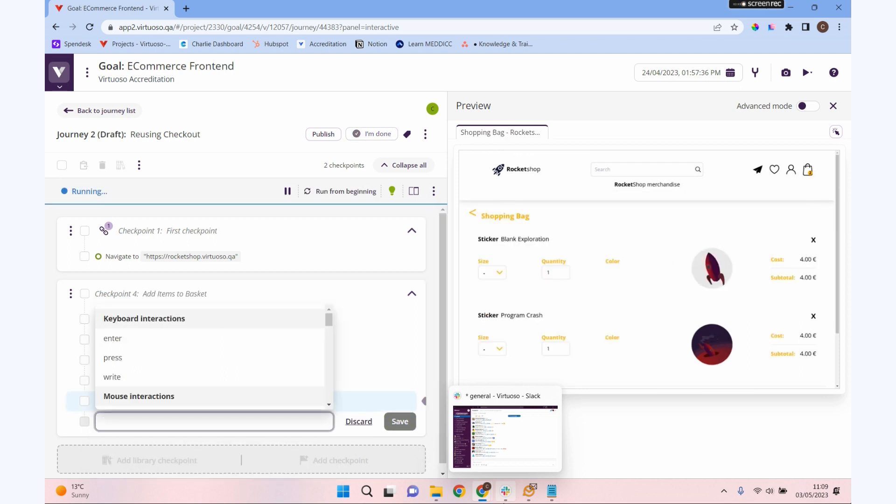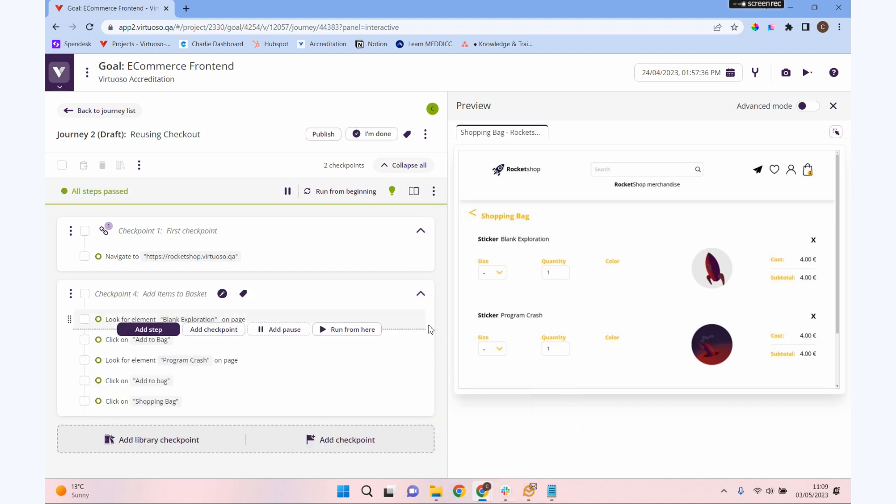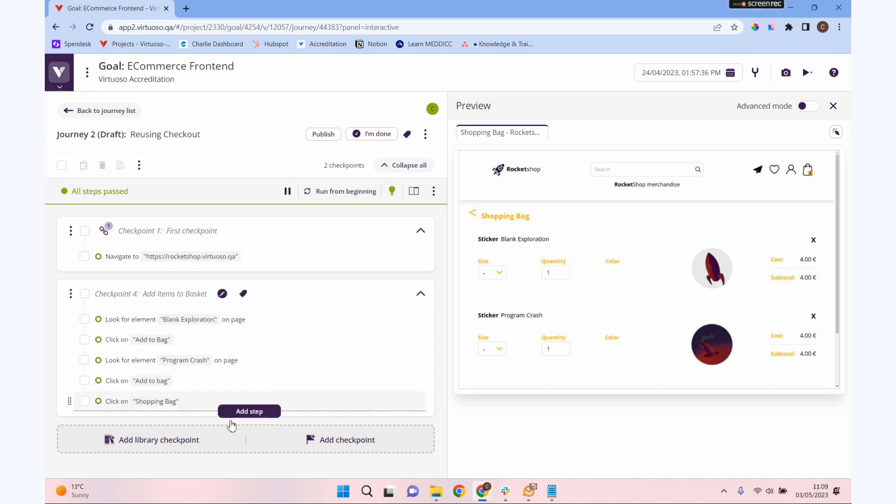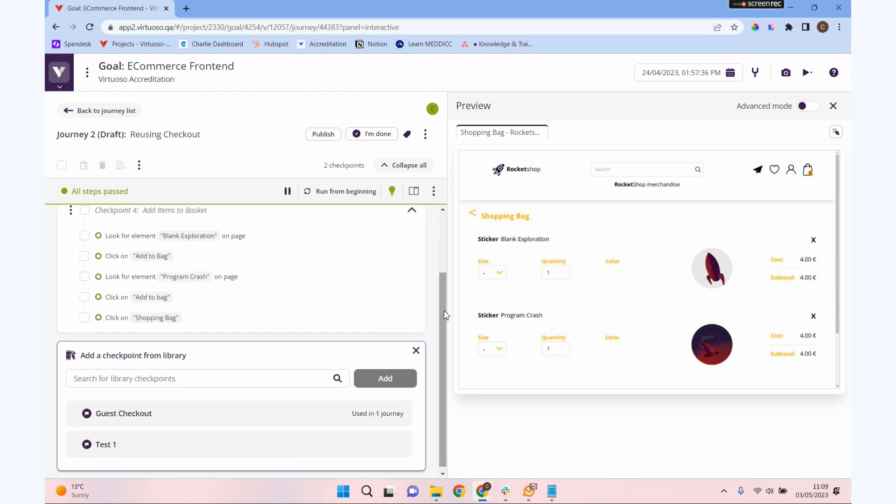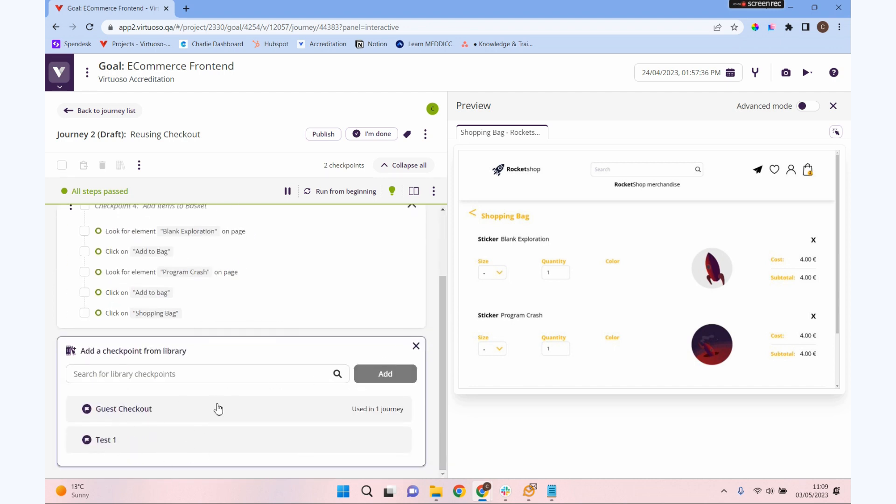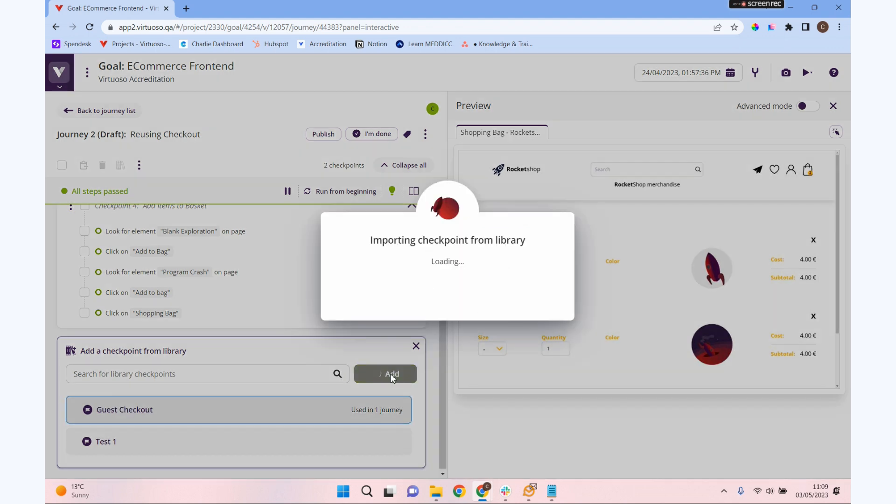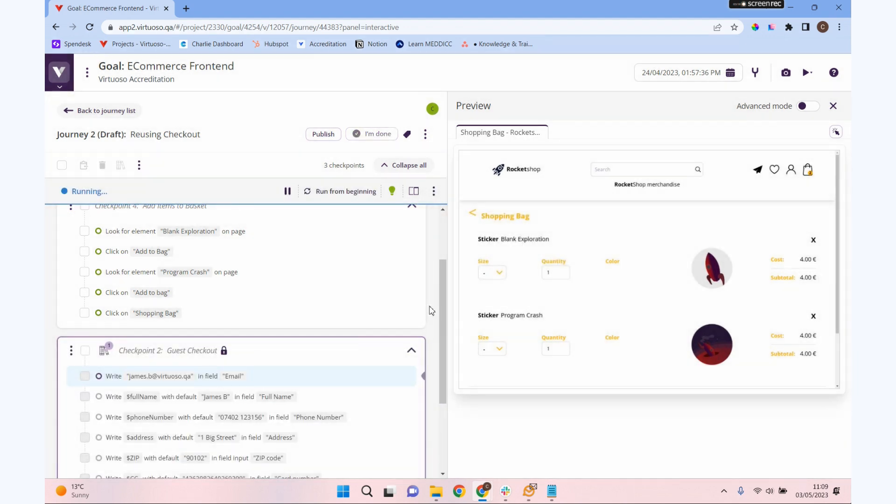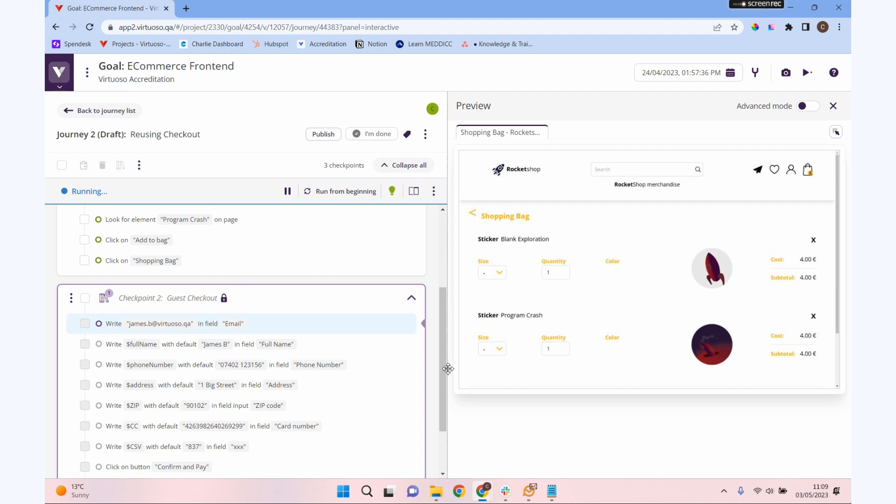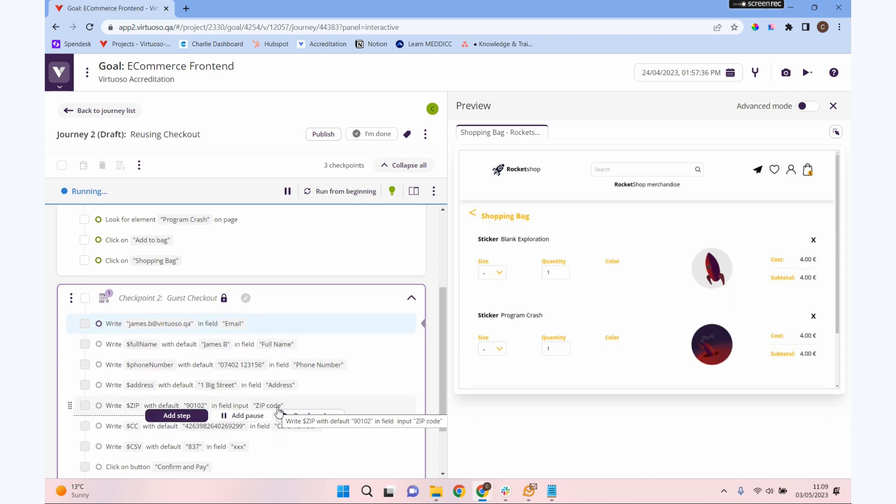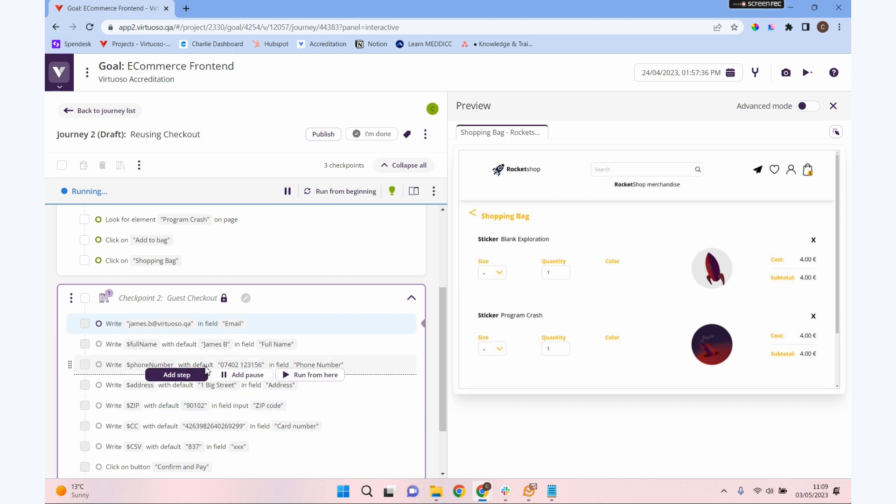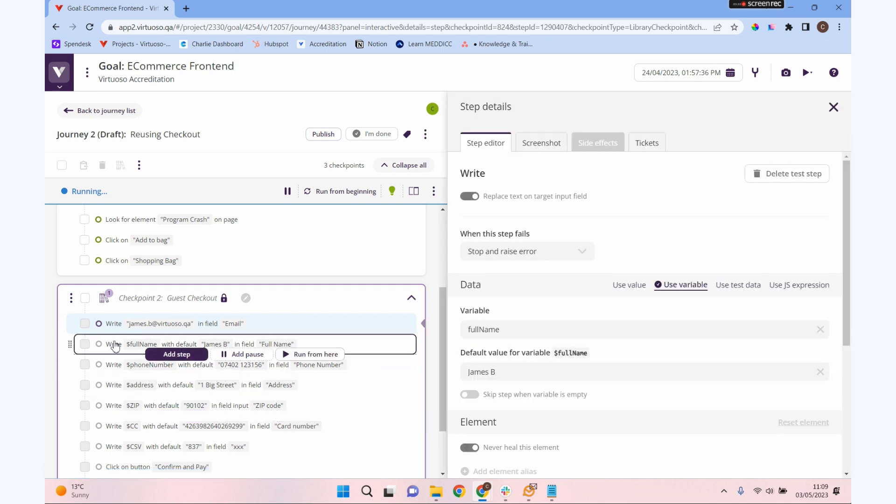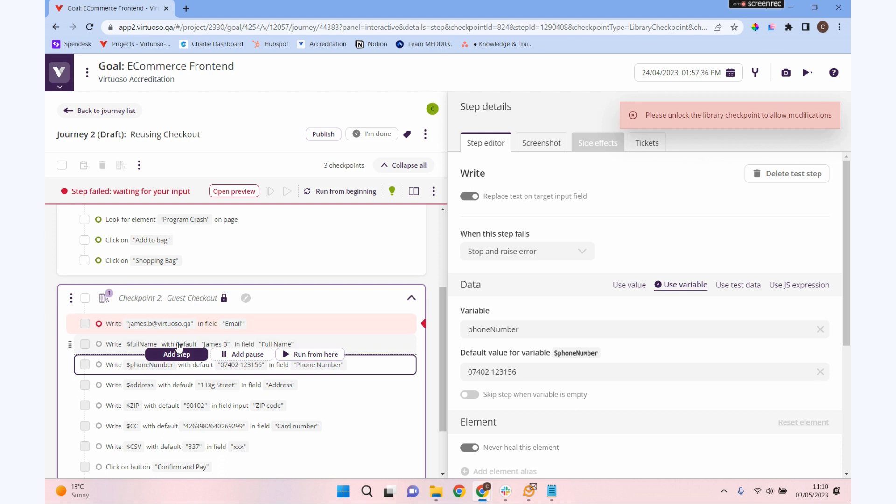I think we're ready to drop in our library checkpoint now. Actually I know we're not quite there, but I want to show you how that works. Let's add a library checkpoint. At the bottom here, add library checkpoint is going to look in our library. I've only got two things in my library. Let's add our guest checkout checkpoint in there. The first thing that you're going to notice because it's a library checkpoint is this is locked. I can't make changes to this. I can't just click in here and add steps. It's not letting me do that.